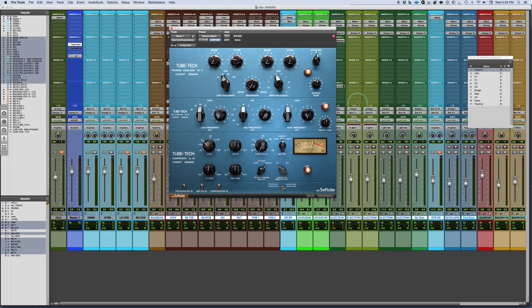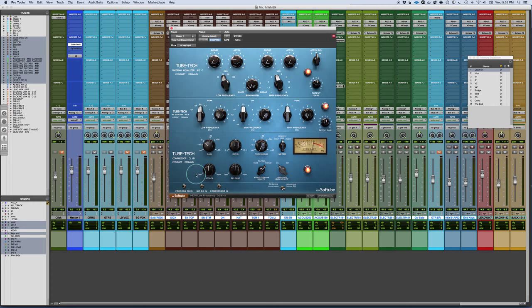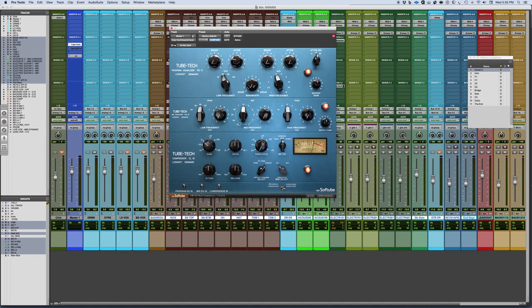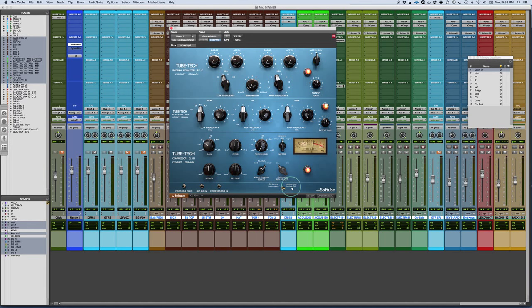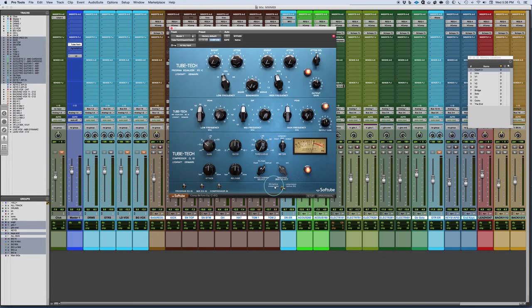Softube went about the process and working directly with Tubetech to make these emulations, to make this kind of all happen. If we do a quick overview through it, the way that it works is that you have the three processors. You have a high and low frequency EQ, a mid-range EQ, and a compressor. You can place any of these in and out of circuit. You can also decide whether you want the compressor to be before the EQ or after the EQ. You figure out which way that you want that to go in.